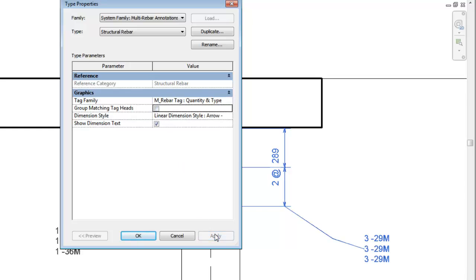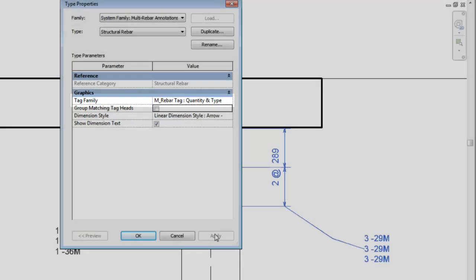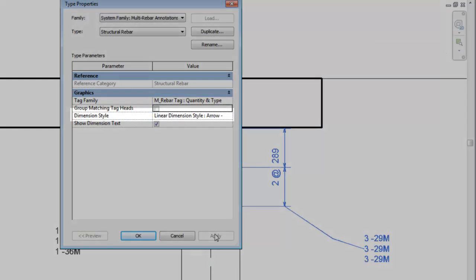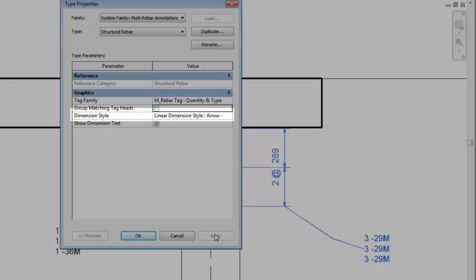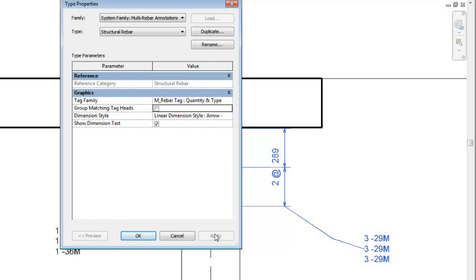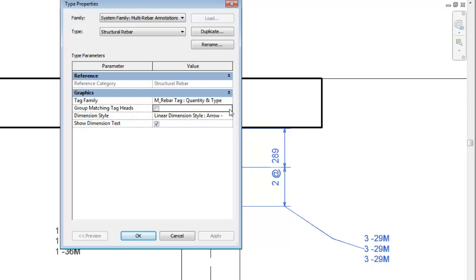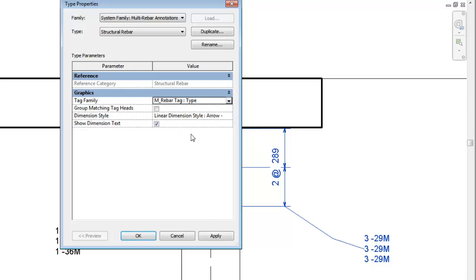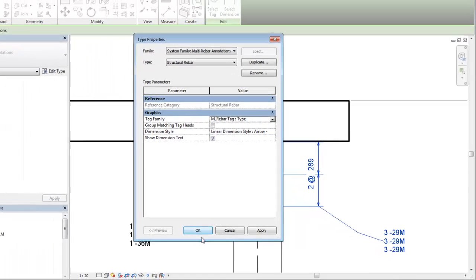Change the dimension tag family or the dimension style used by the Multi-Rebar Annotation in the Type dialog. For example, the tag family can be changed to report only the rebar type.